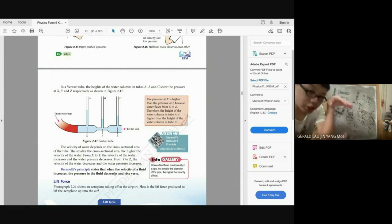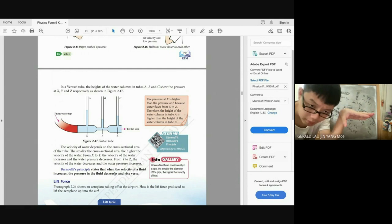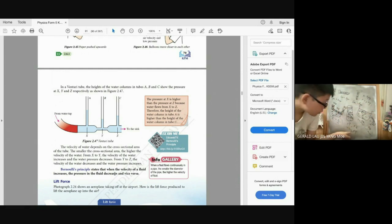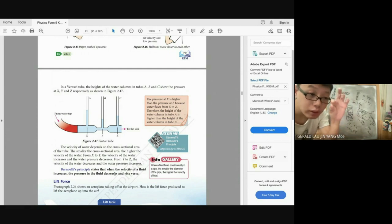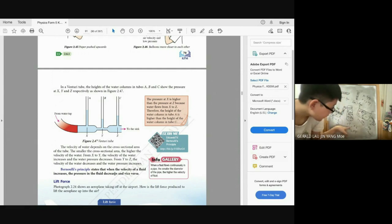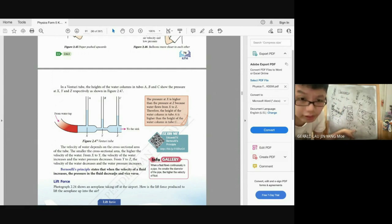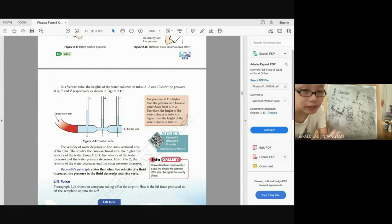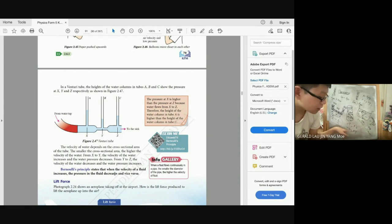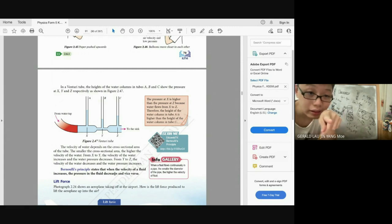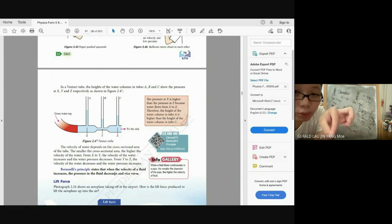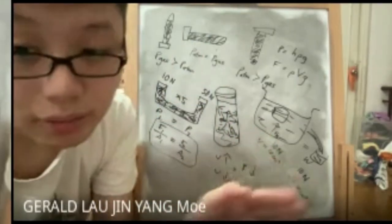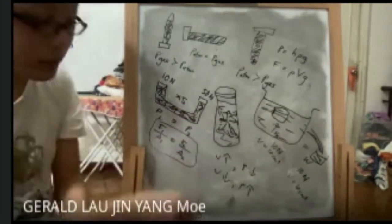At region Y, the tube is narrower — smaller cross-sectional area means higher velocity and therefore lower pressure. Region Z returns to a large cross-sectional area — lower velocity, higher pressure. This is why the height of the liquid columns A, B, and C differ: A and C have higher pressure, B has the lowest pressure.